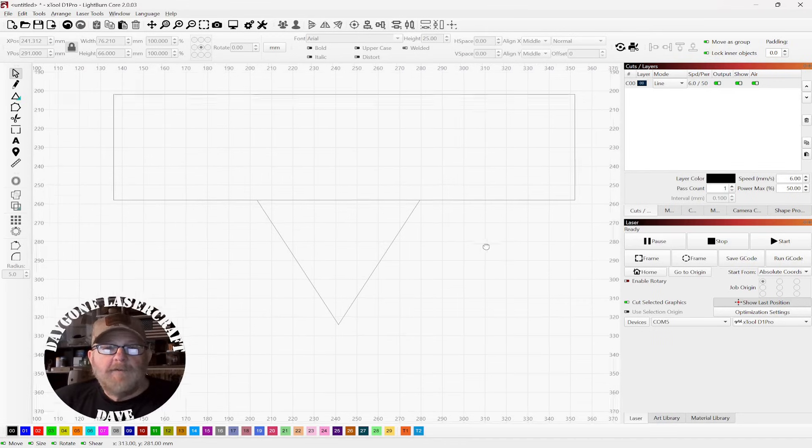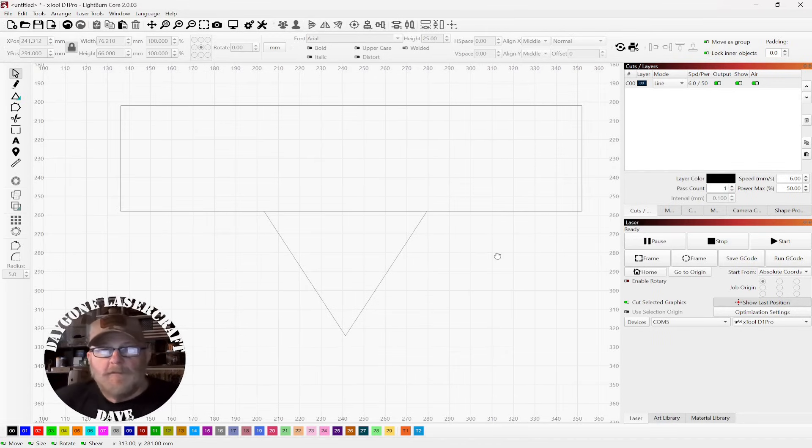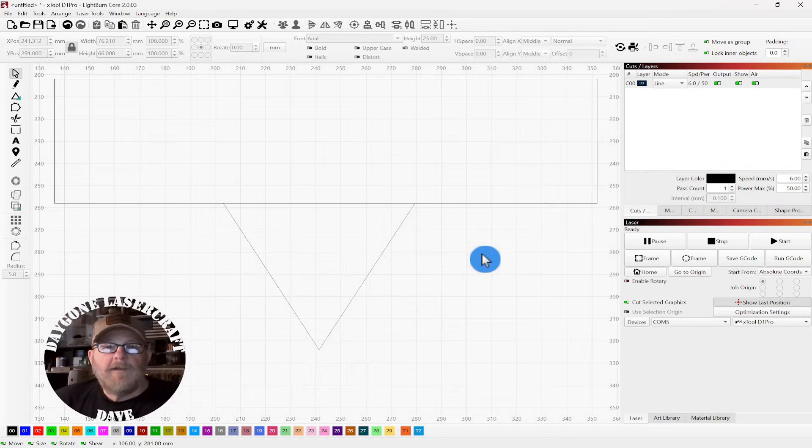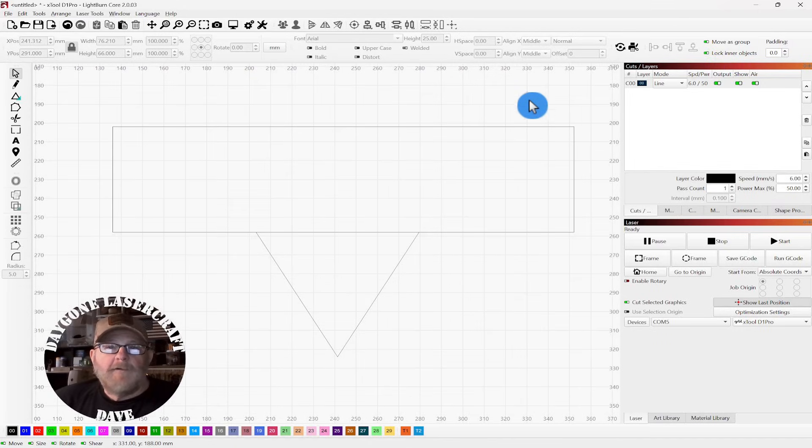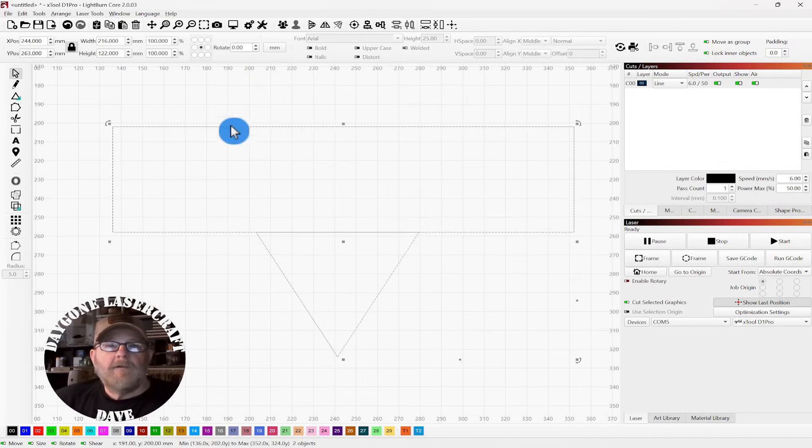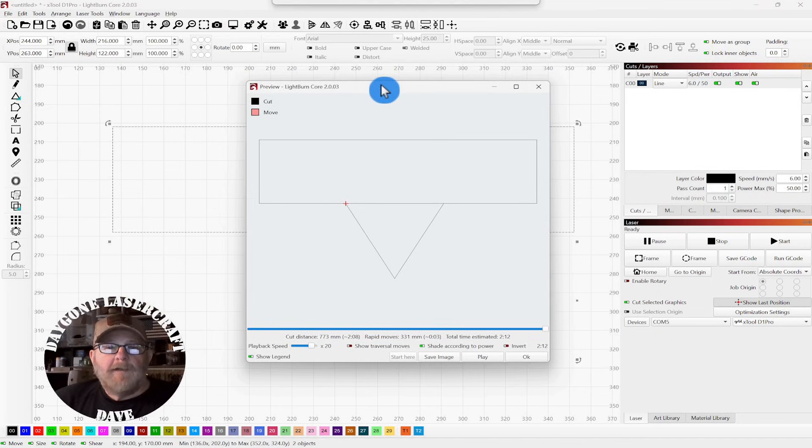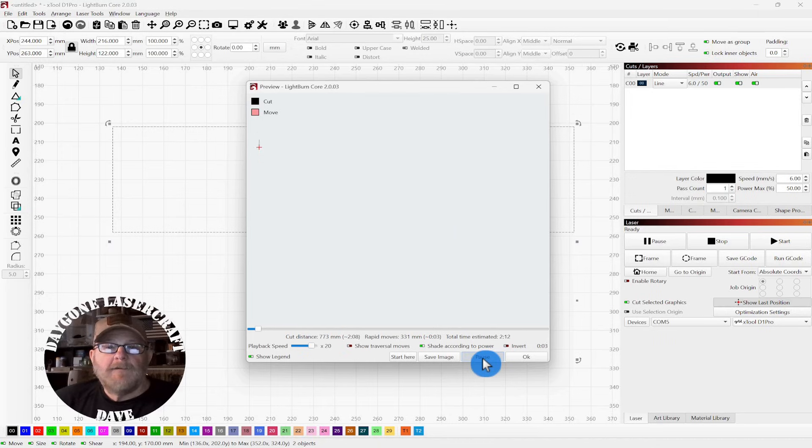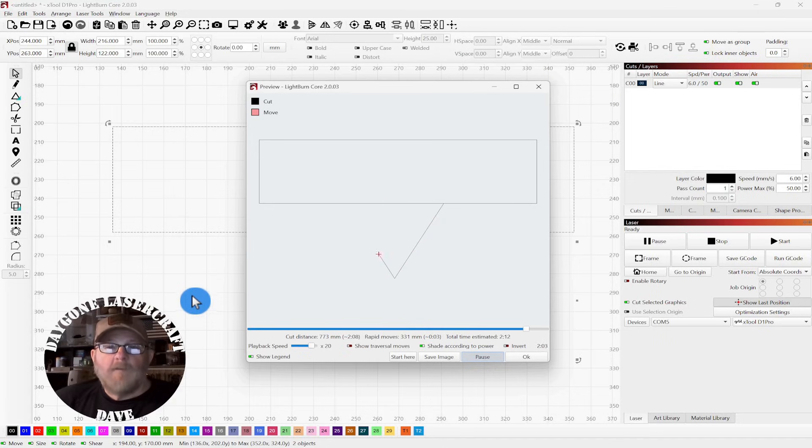Now remember, you can push down on your mouse wheel and move your entire canvas around, or you can scroll in and out. So we're going to grab this, we're going to go to the Preview, and play this through and see if it cuts once or twice. There's once. And there's twice.